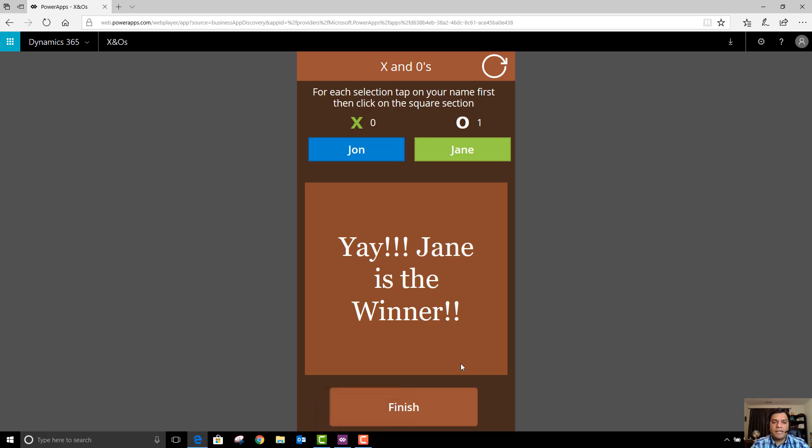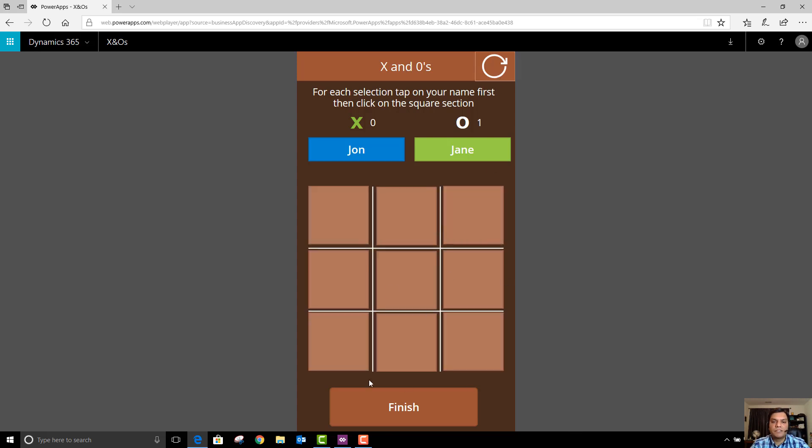Jane does that and now it says yay Jane's the winner. So the logic on my app is actually keeping track to see if any of these have had a three over there to win and it's keeping track of who's winning and now that Jane won you can see that there's a score added over here. So let's refresh and continue. This refresh button just refreshes the section over here but it keeps tab of the score and now it's John's turn to start.